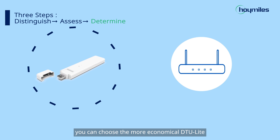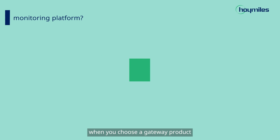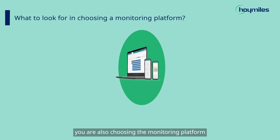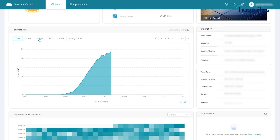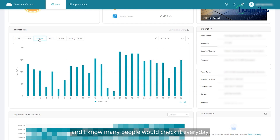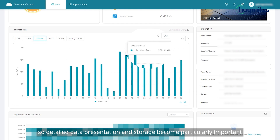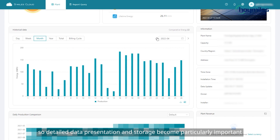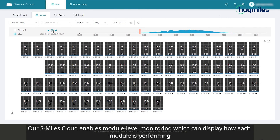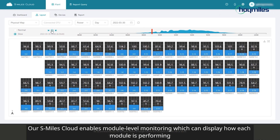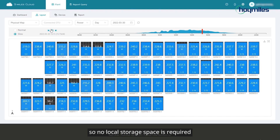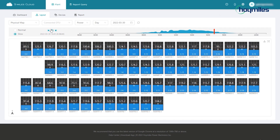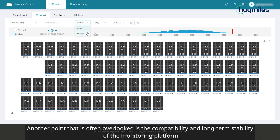If power exporting is not your concern, you can choose the more economical DTU-Lite. On top of that, when you choose a gateway product, you are also choosing the monitoring platform. Our S-Miles Cloud enables module-level monitoring, which can display how each module is performing, and everything is stored in the local cloud server — so no local storage space is required, no data loss will occur, and data can be retained forever.